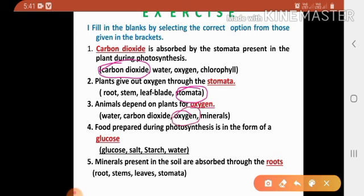Fourth one: food prepared during photosynthesis is in the form of a dash. Options are glucose, starch, salt, water. The answer is glucose. Fifth one: minerals present in the soil are absorbed through the dash. Options are root, stems, leaves, stomata. The correct answer is roots.